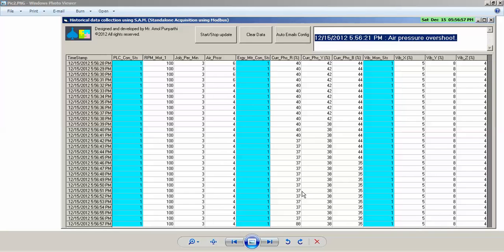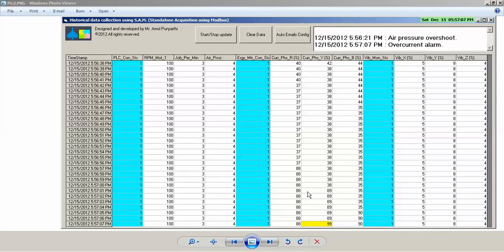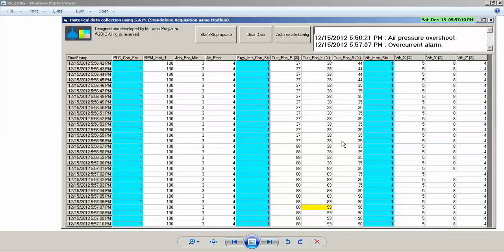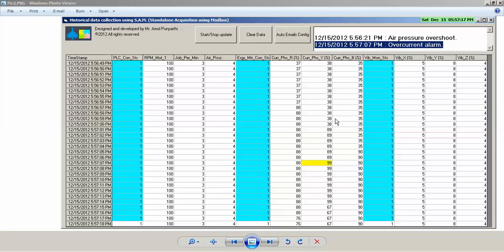If we cross that, we are getting an overcurrent alarm at the timestamp 5:57:07 PM, and that alarm comes here. So this is a typical case...